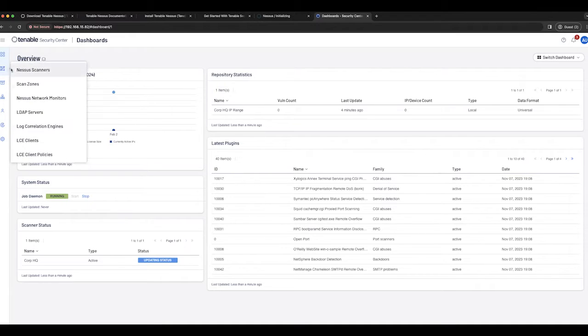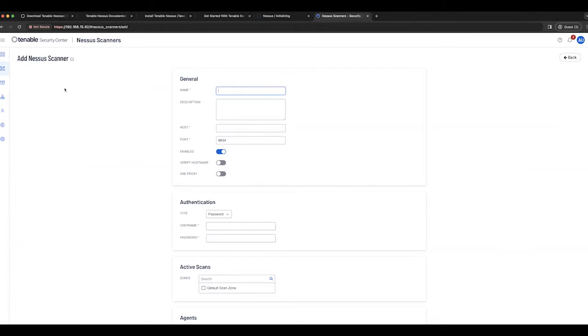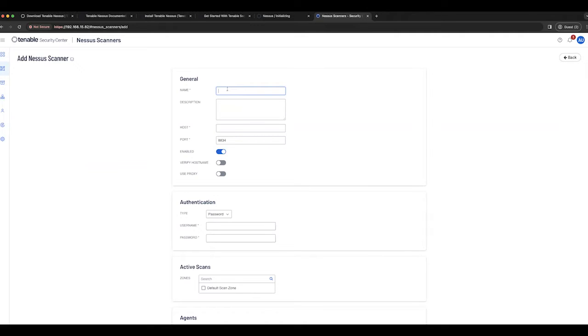We need to go to Resources and Nessus Scanners and then click Add Nessus Scanner. Since I already have a Nessus scanner responsible for scanning corp, I want to give this a name of location.